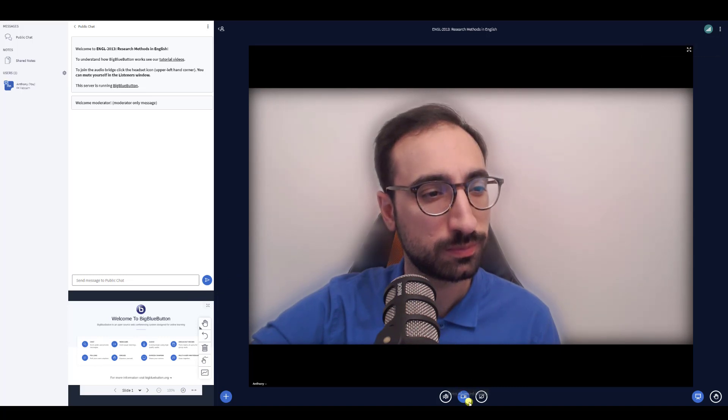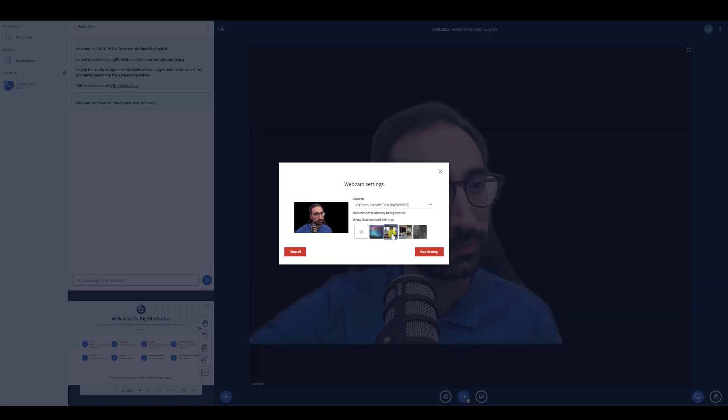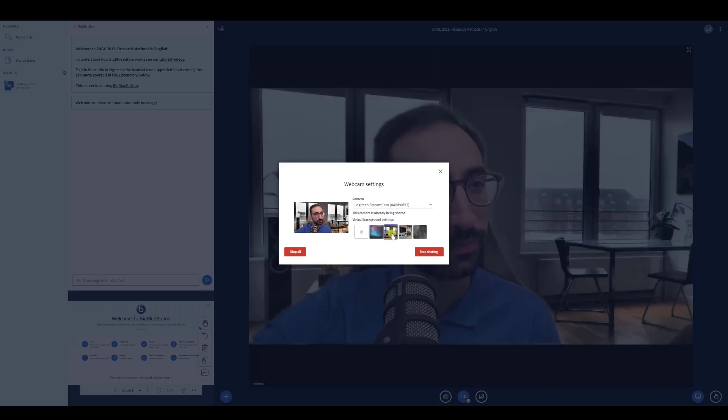You can change your background at any time. Select the down arrow by the webcam icon. You can stop sharing your webcam by clicking on the webcam icon itself.